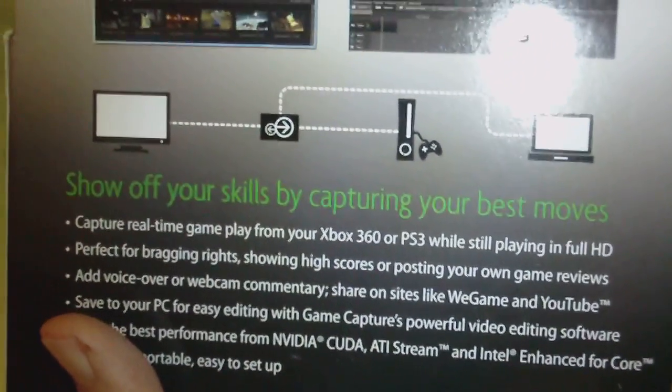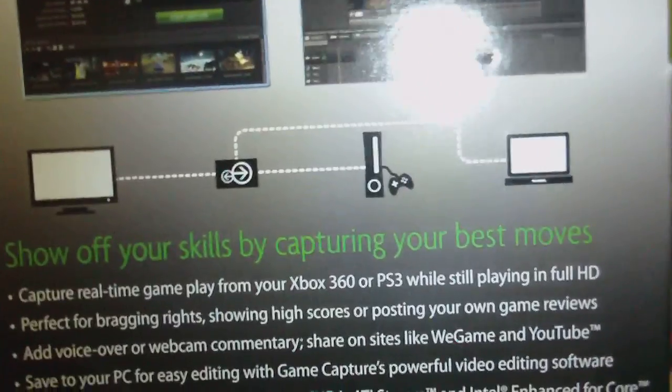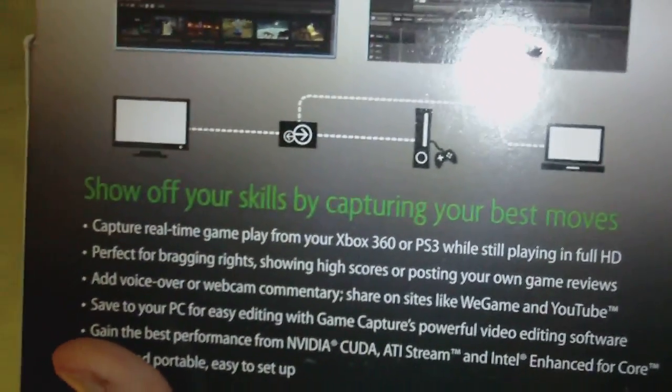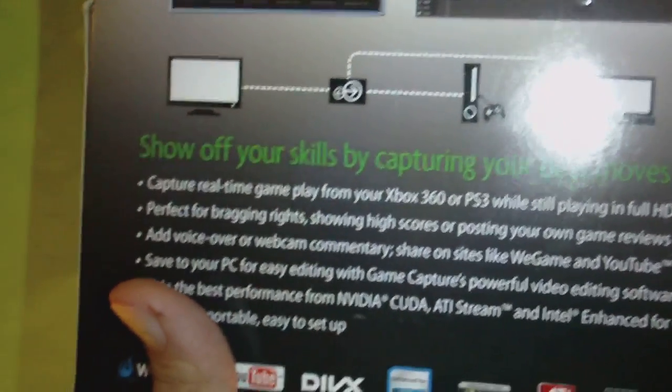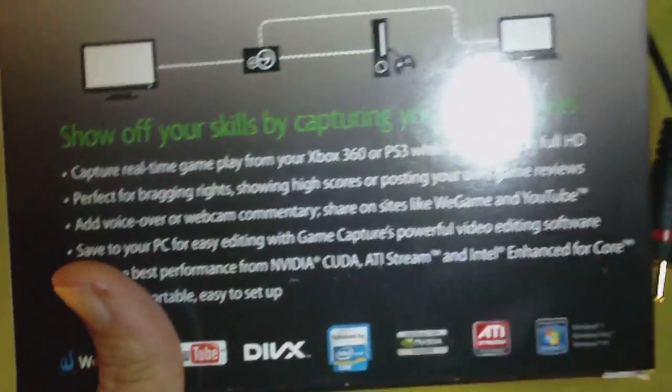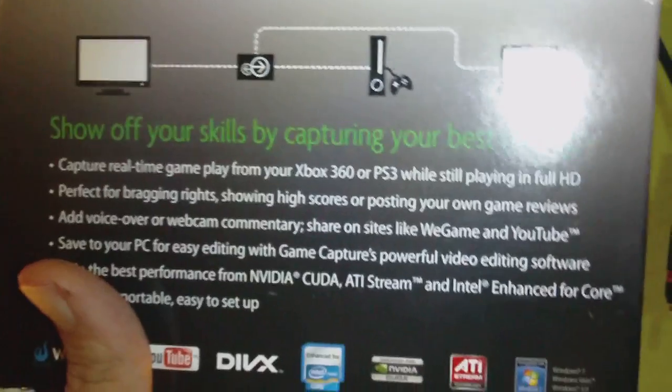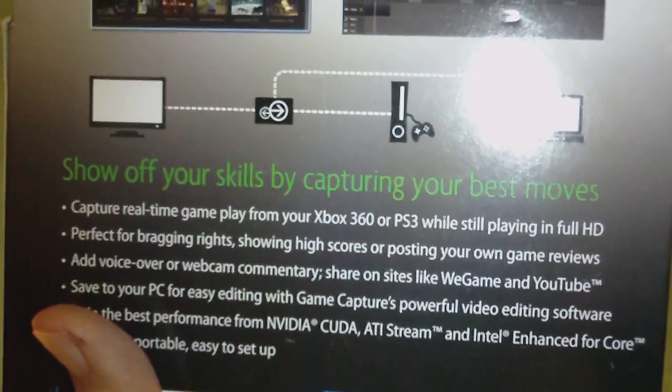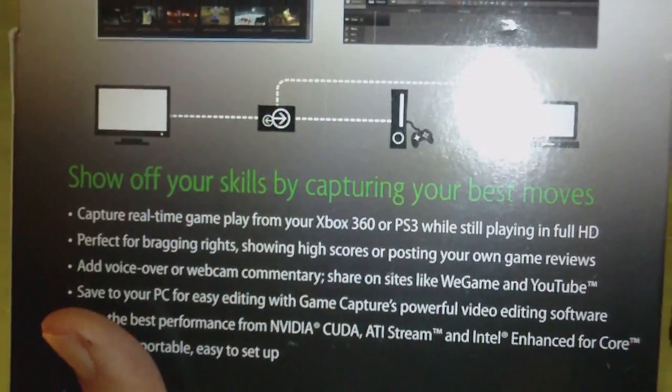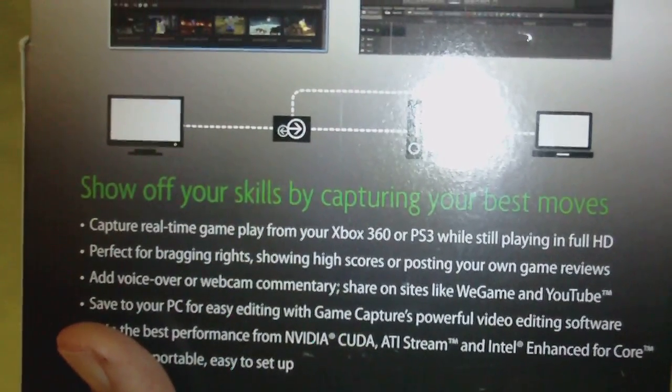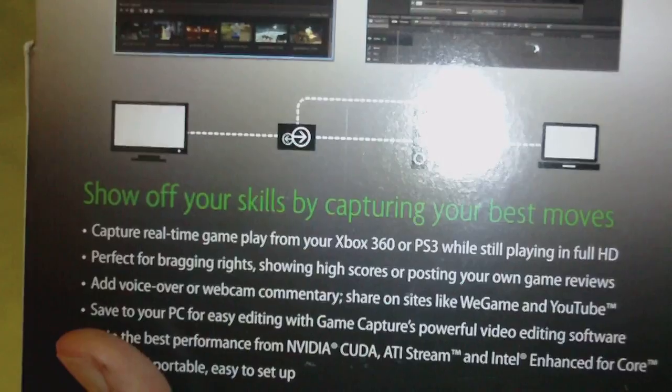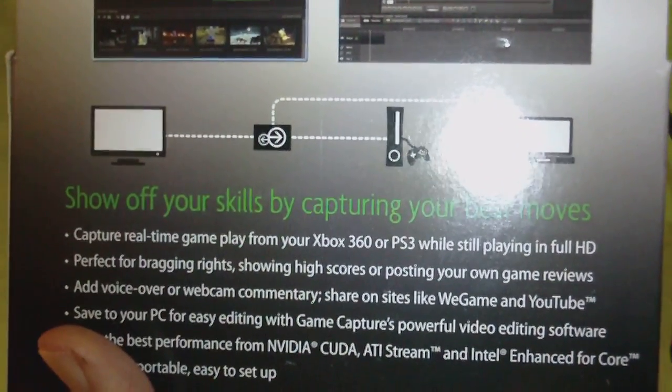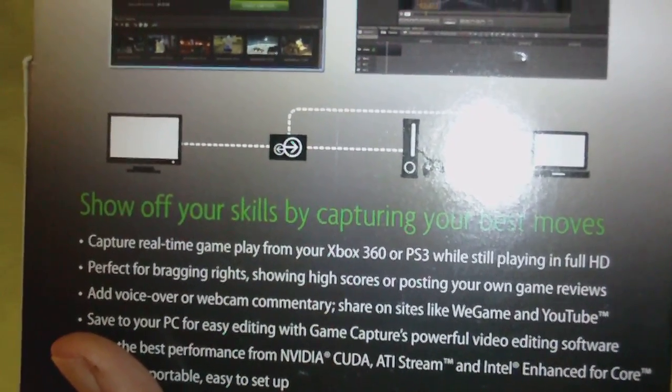I want you guys to take a look at the back here real quick. Capture real-time gameplay from your Xbox 360 or PS3 while playing in full HD. Perfect for bragging rights, showing high scores, posting your own game reviews.